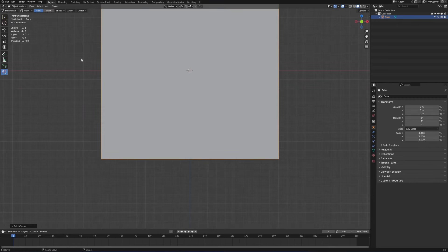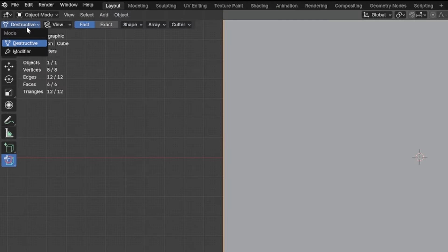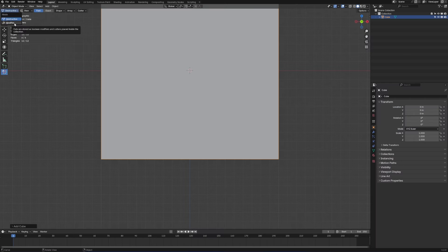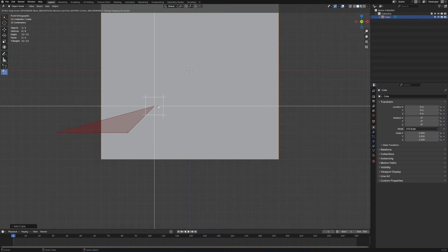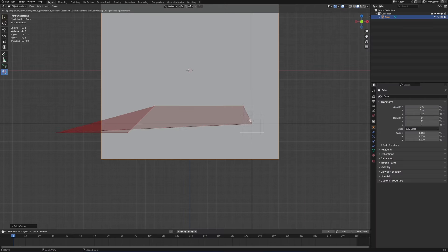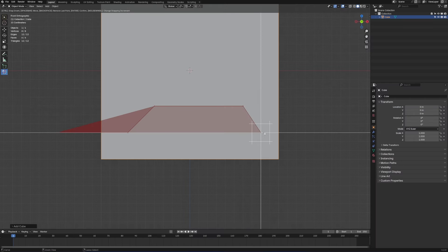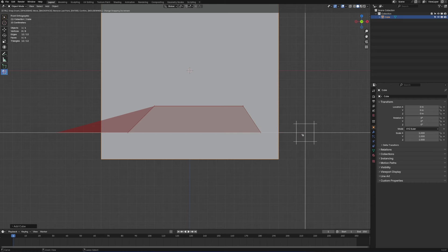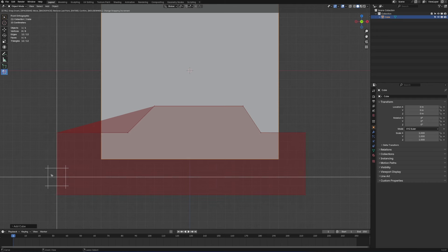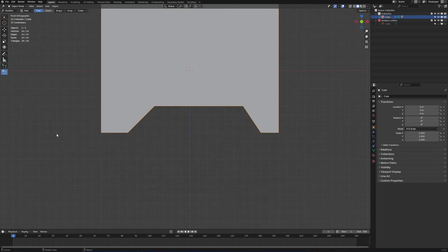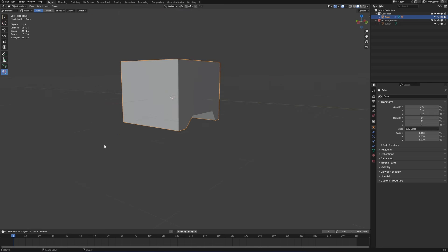Where it says 'Destructive' in the top left corner, change that to 'Modifier'. Now click and drag to create a shape. For those who've followed me, you know I love this shape. Not exact, but good enough.